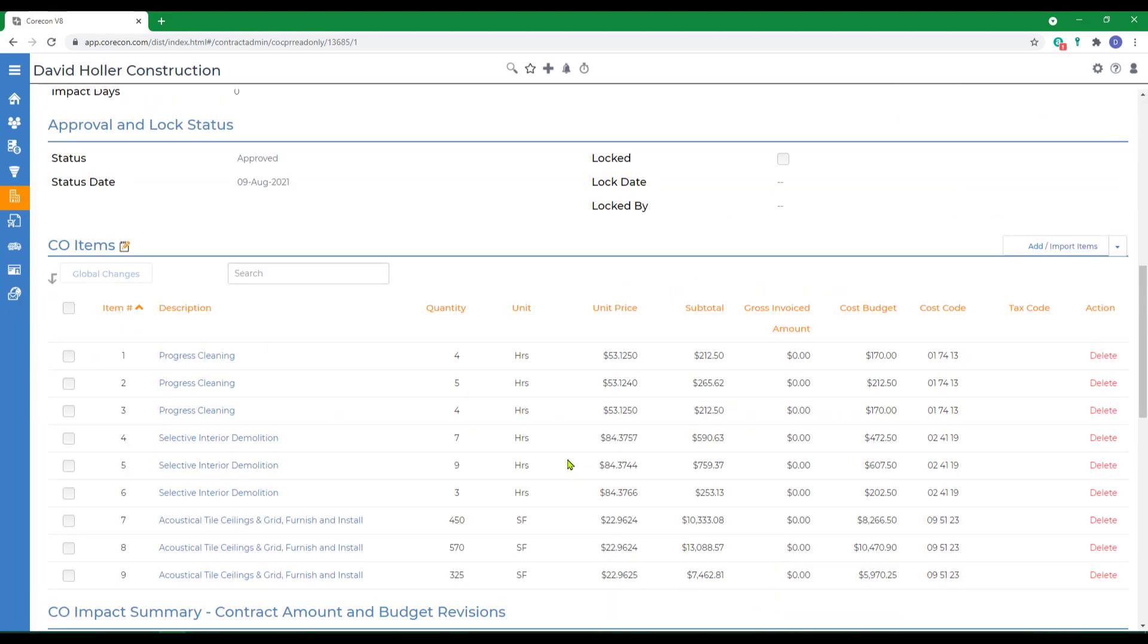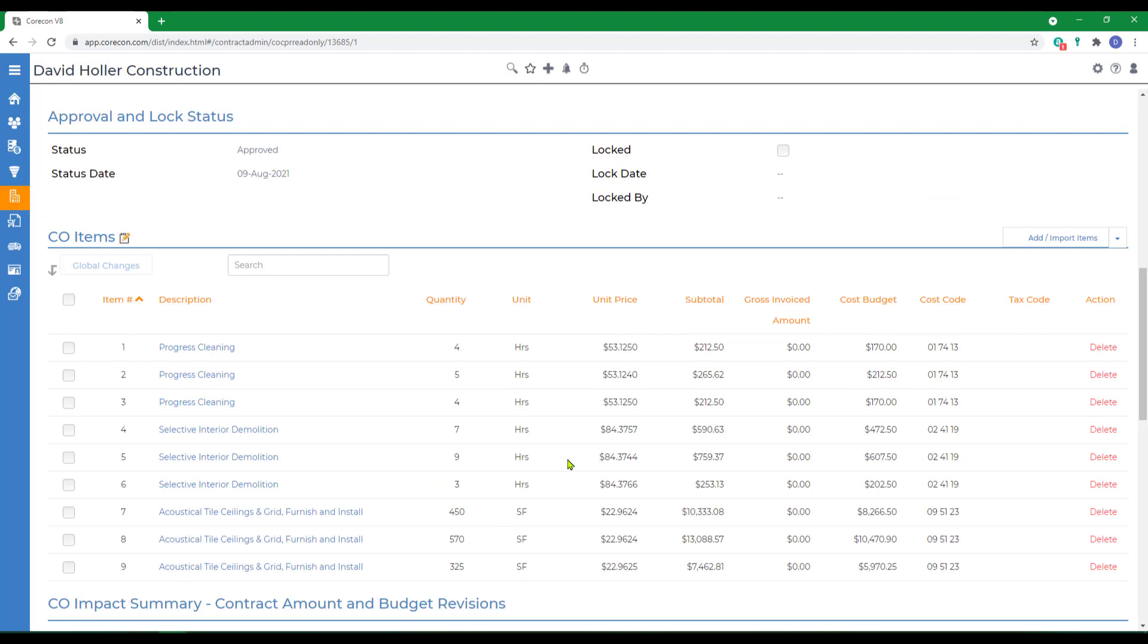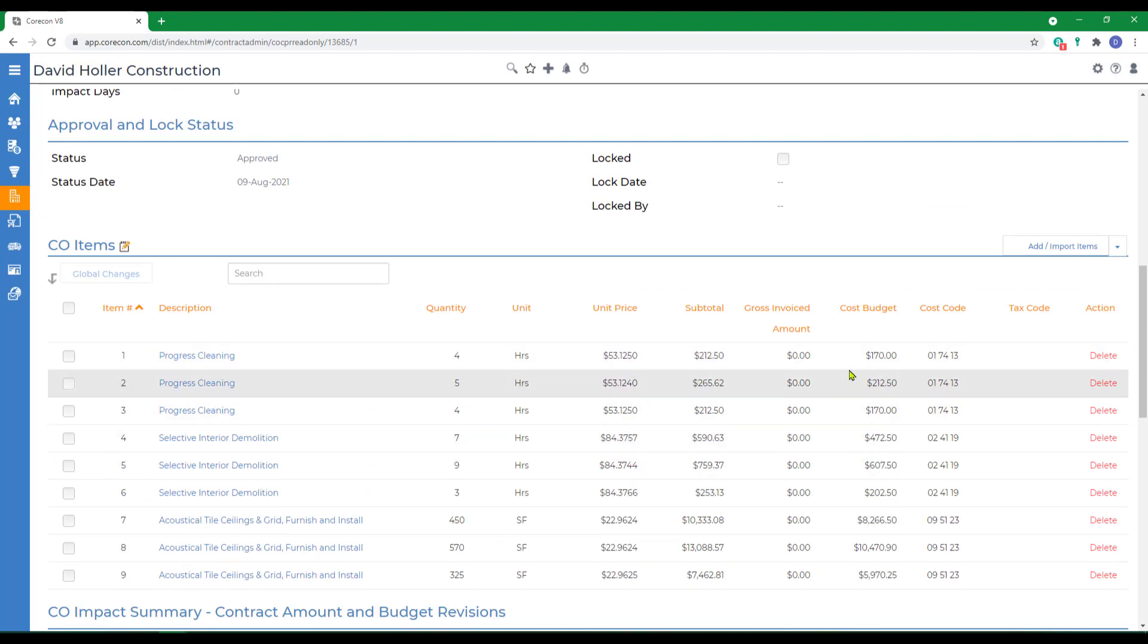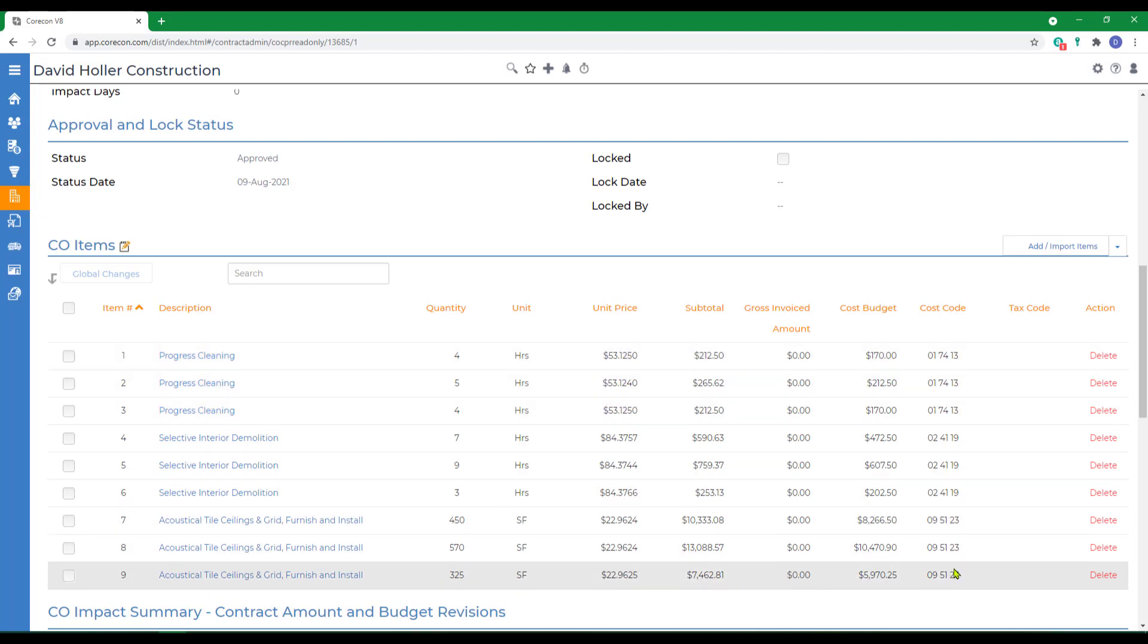We'll scroll down. Notice that the items have all come in both with a sell total, or sell price, and a cost budget. Each has been assigned to a job cost code.